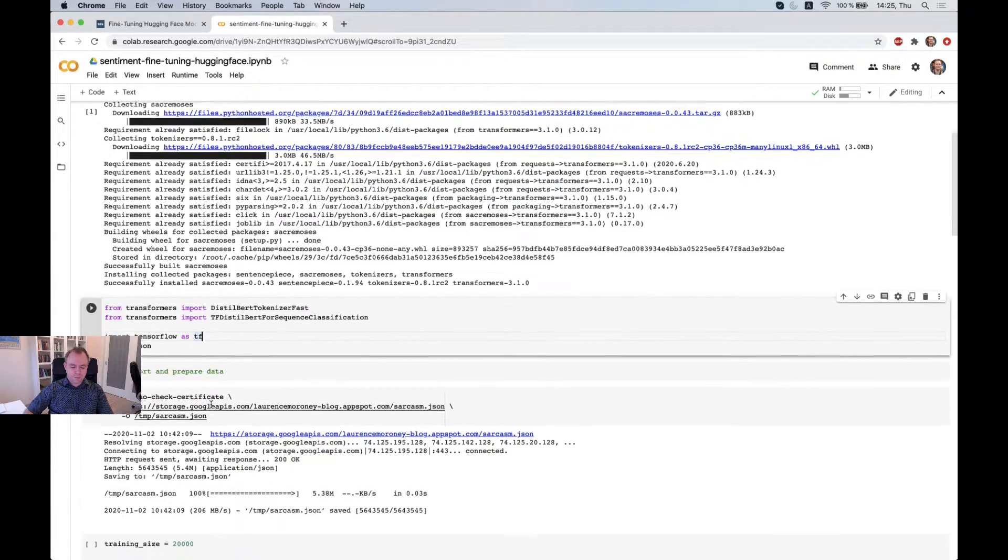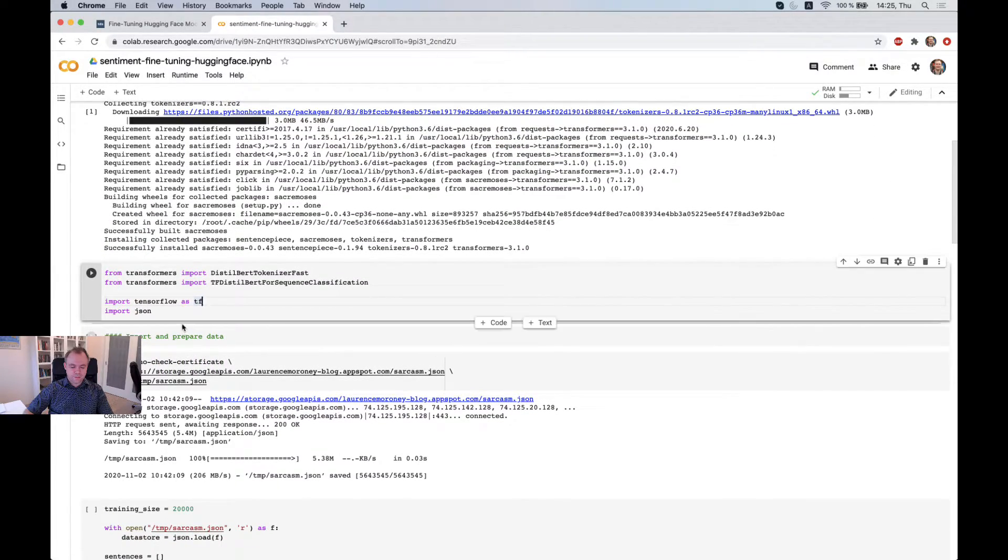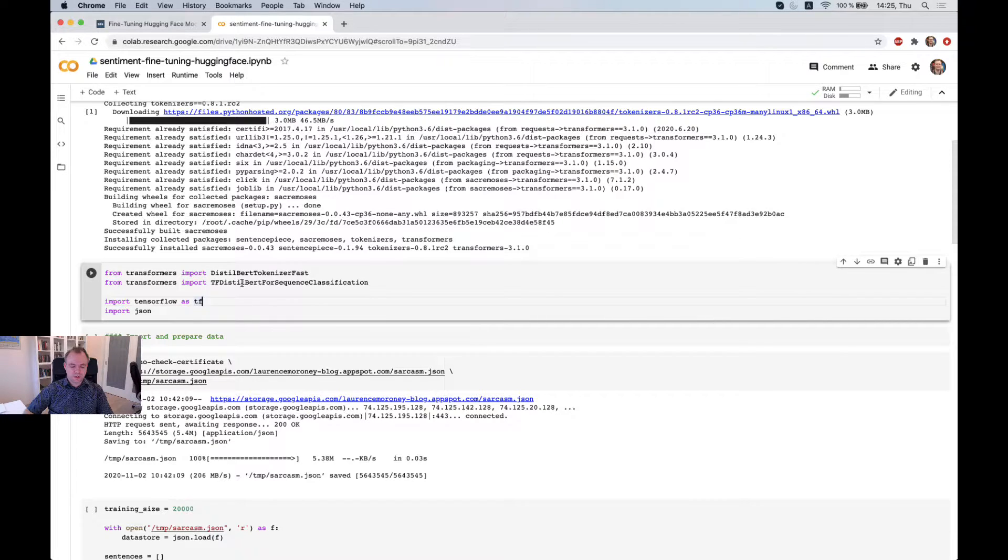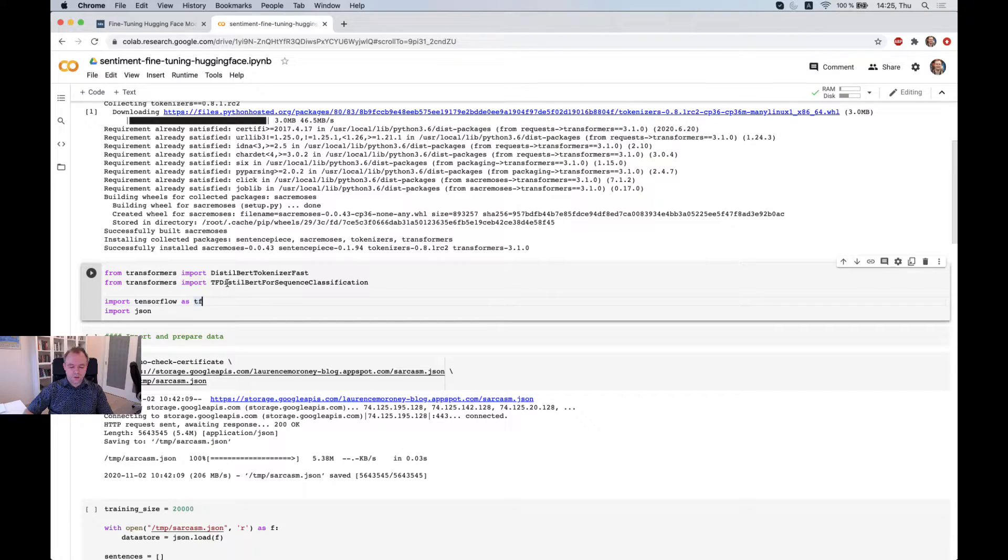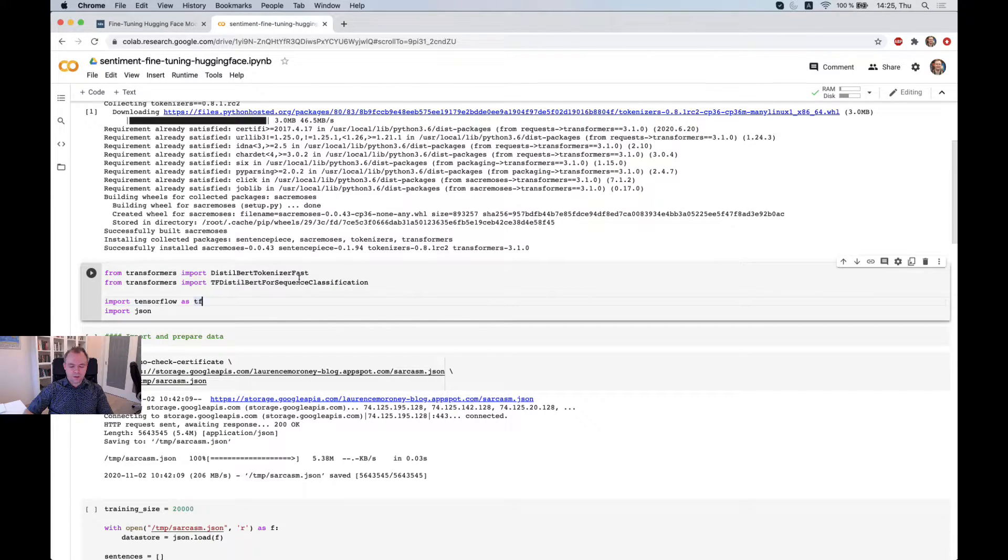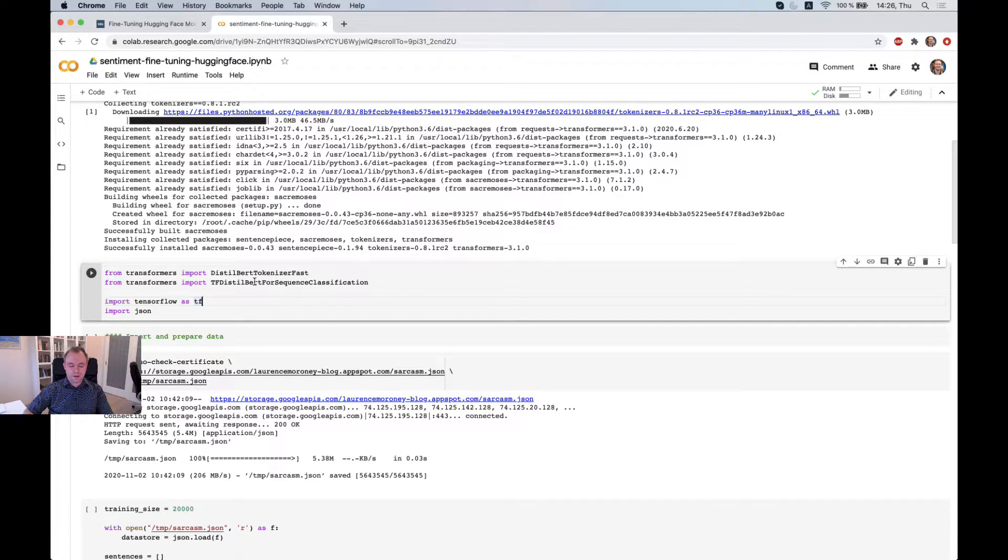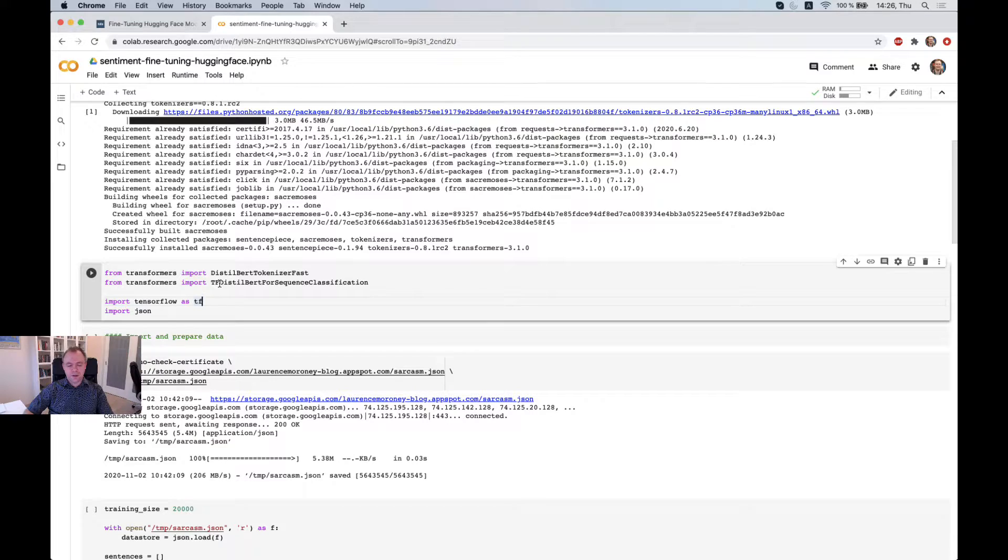And the next step is we do imports. And in this case, I'm using TensorFlow backend. So for this reason, I'm using TFDistilBert for sequence classification class.